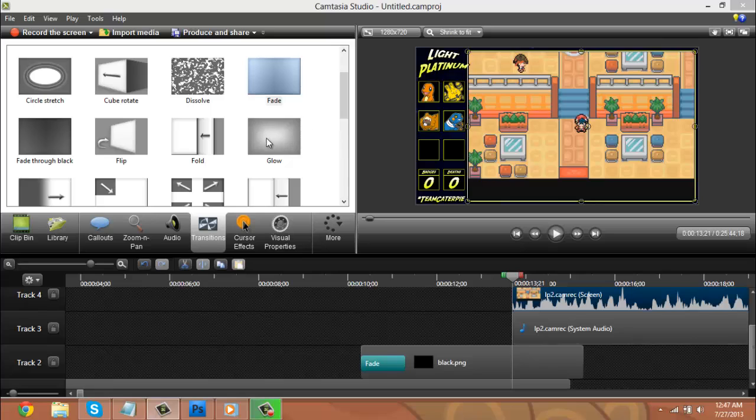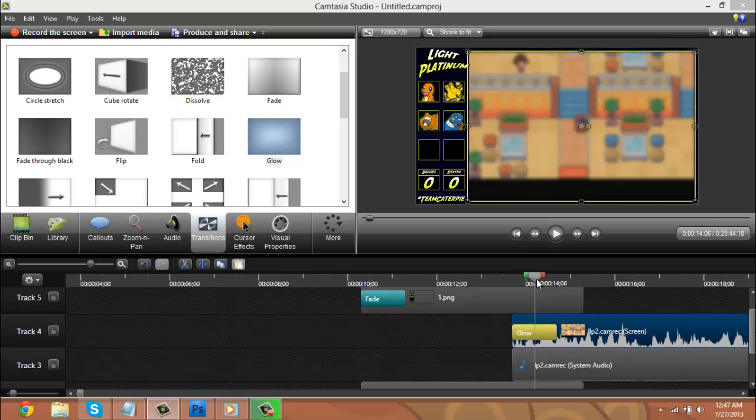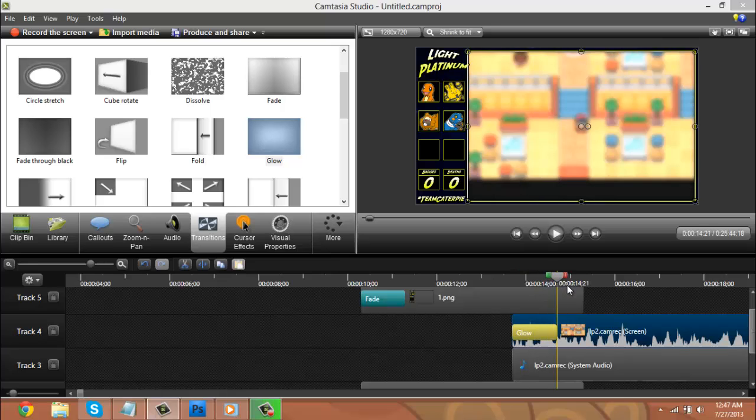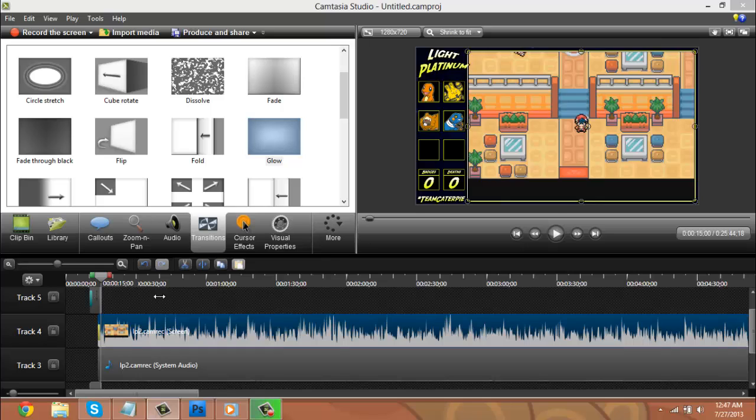And I'm going to put a glow transition on this, because I've decided to go with a glow transition for when the video begins. For the Nuzlocke run, I just think it looks cool.